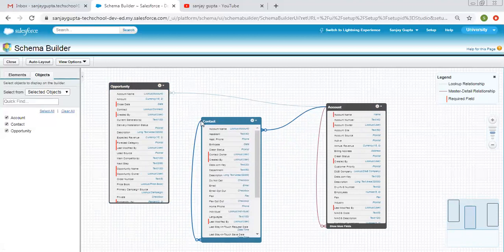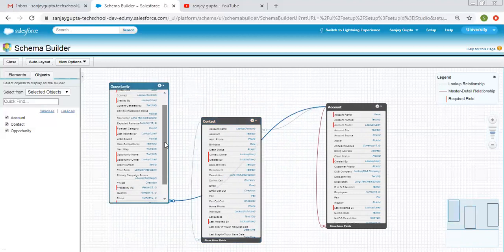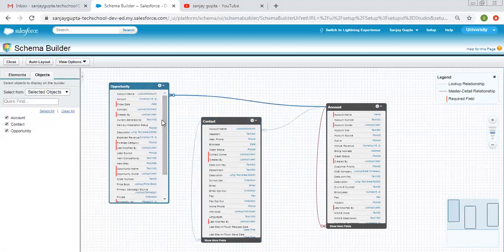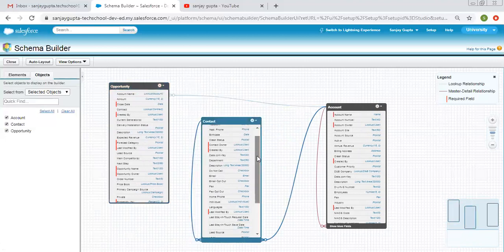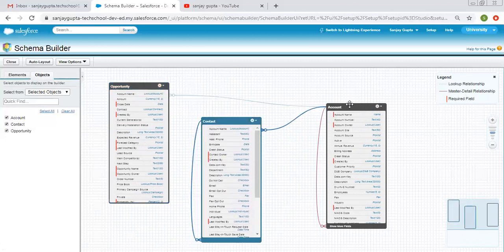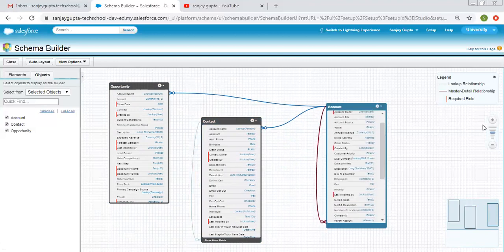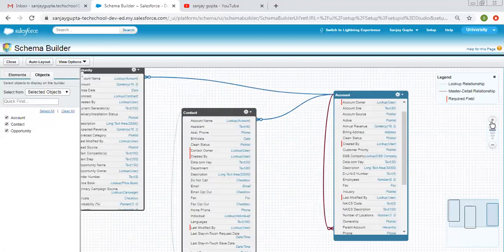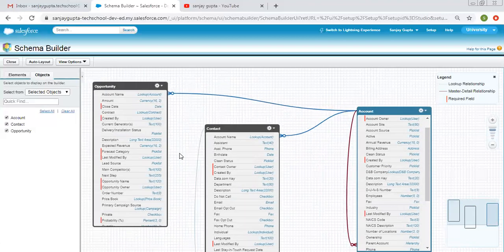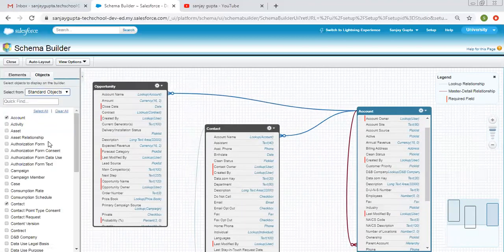So Opportunity, Contact, and Account — three objects are displayed along with their fields. If I click on Opportunity I can scroll up and down to see all available fields. Similarly, I can scroll within Contact and Account to see all their fields.